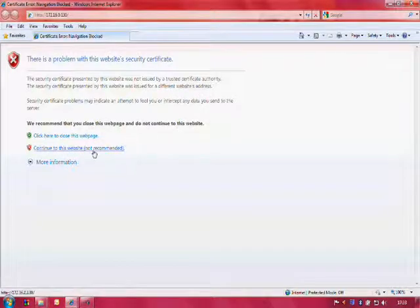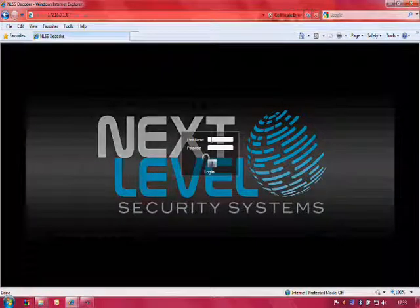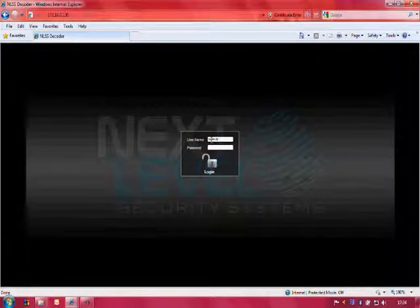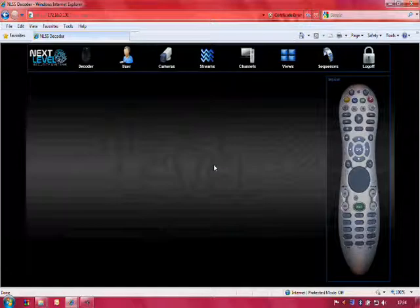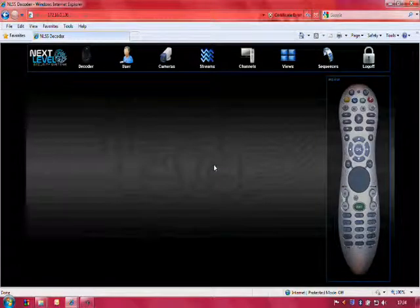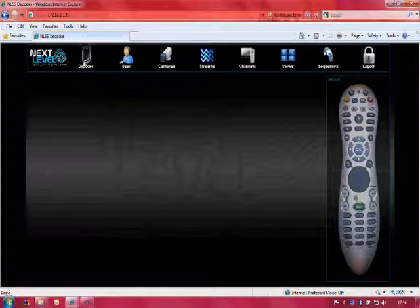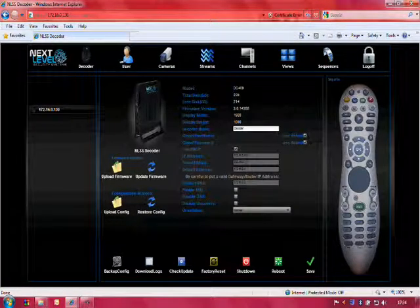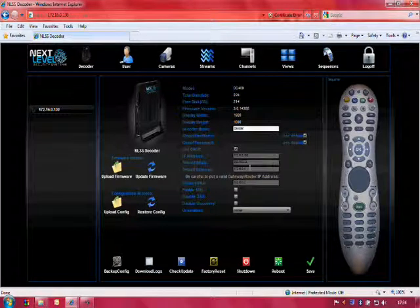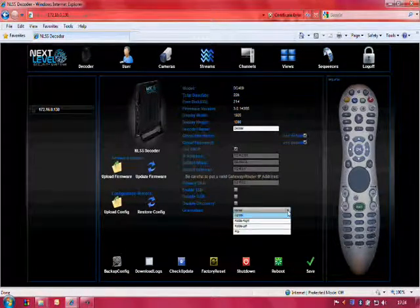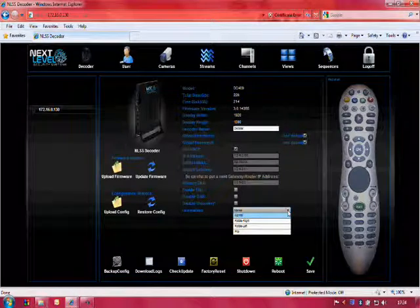We accept the security certificate and move on to entering the username and password. The default username is superuser and the default password is superuser also. Once we have logged in to the decoder, we can configure many settings, but we will start with the decoder menu. The decoder menu will allow us to configure the general settings of the system, including the name of the device, whether or not we want to put a static address in, and the orientation of the screen.